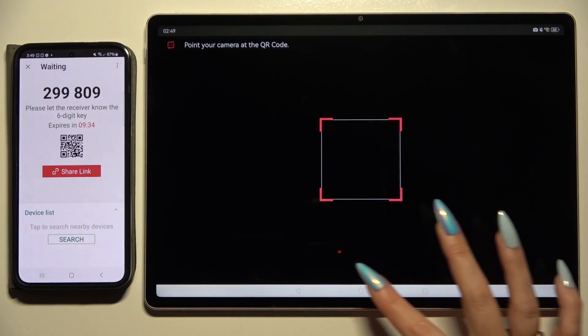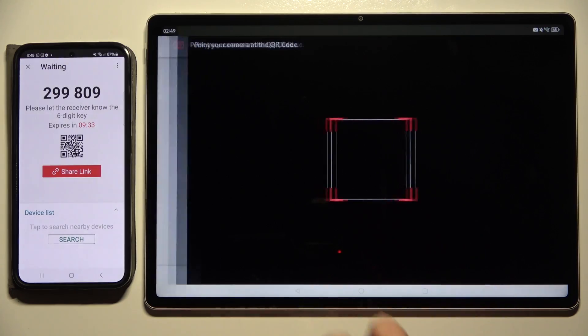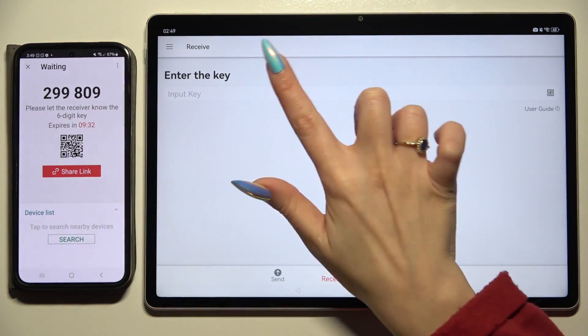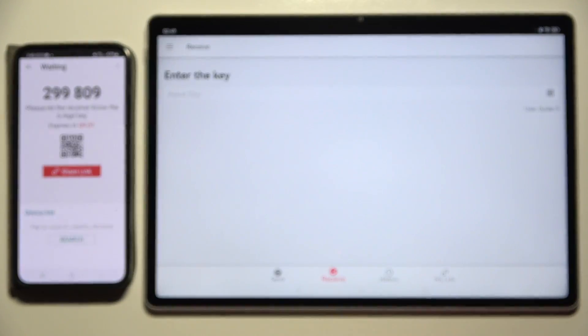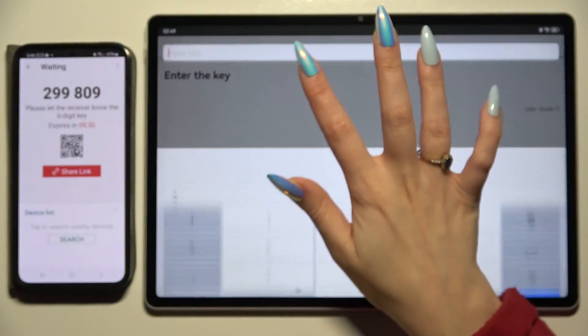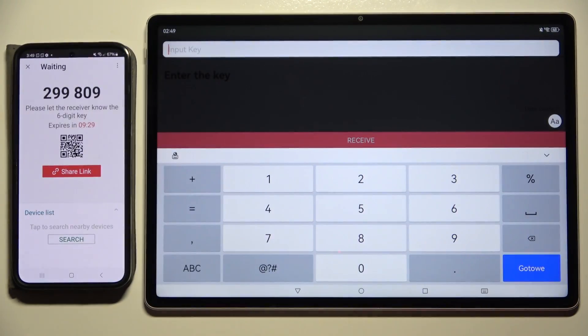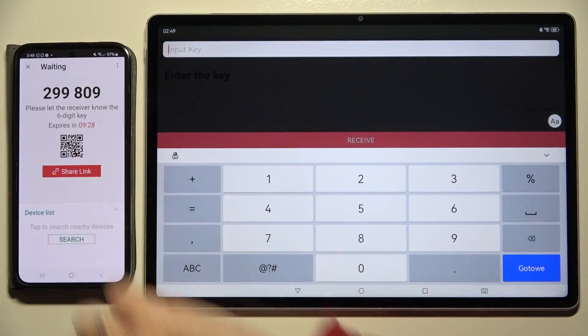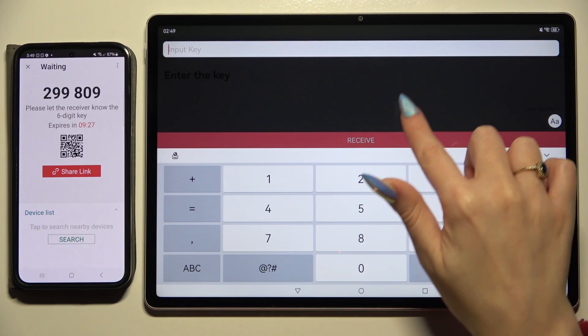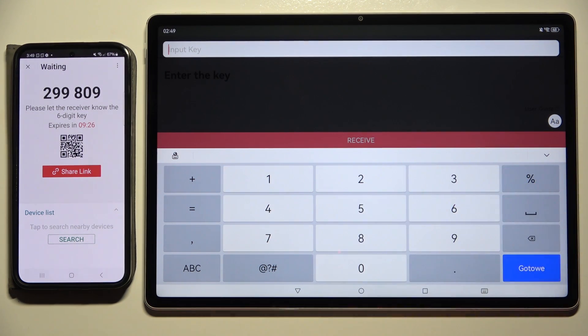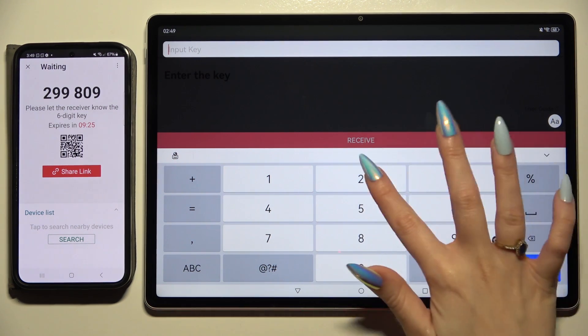If you wish to input the key instead, hit the Input Key section, type in all of those numbers, and tap the Receive button.